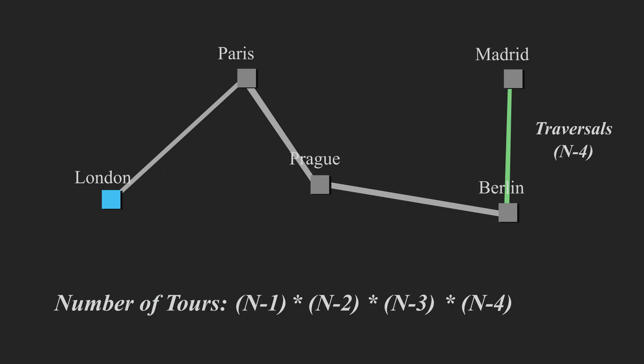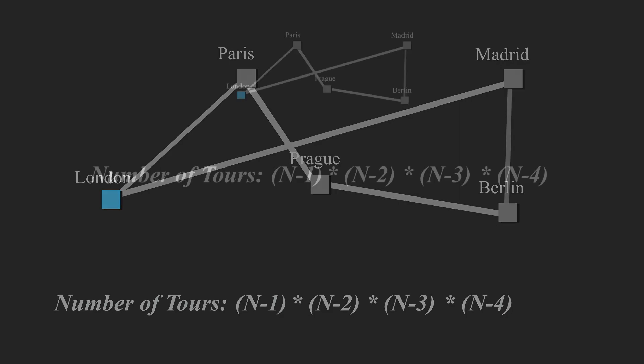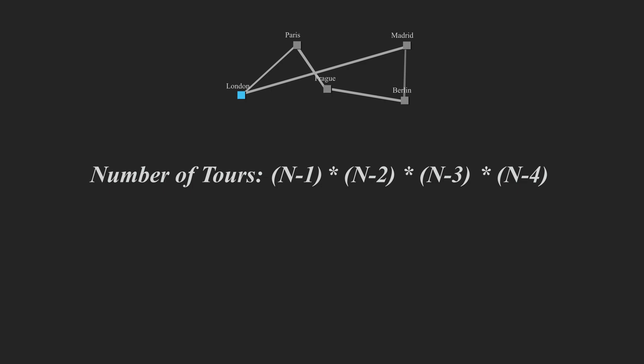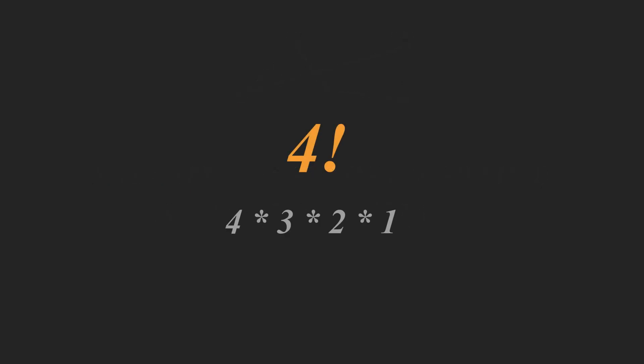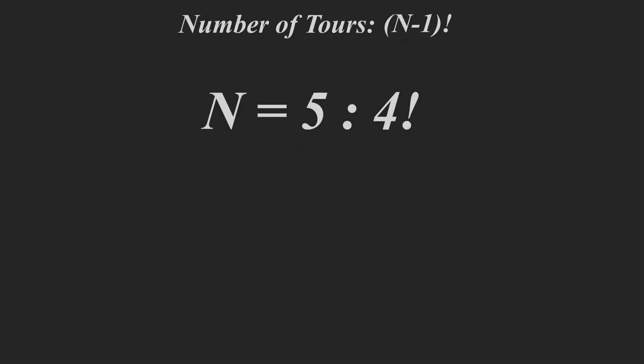And once we've reached Madrid, we can go back to the start, and we've calculated the total number of tours that we can take from London, and then back to London again at the end. Now this number of tours formula here can be simplified to n minus one factorial. And if you don't know what factorials are, let's say you had four factorial, then it would be four times three times two times one.